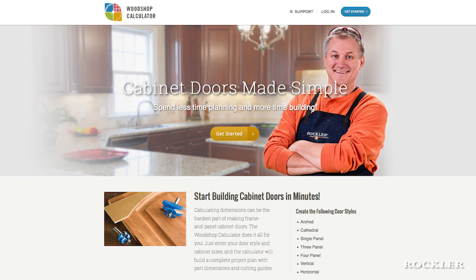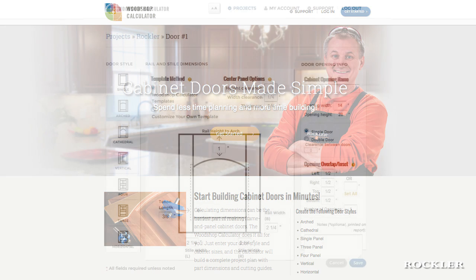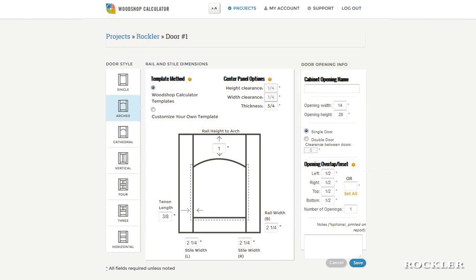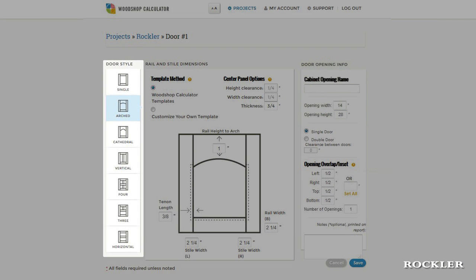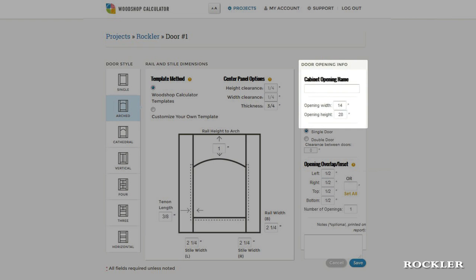Cabinet doors made simple. Spend less time planning and more time building. The online Woodshop Calculator makes the whole process quick and simple. You choose from among seven different styles of doors and enter some basic dimensions for the cabinet opening.